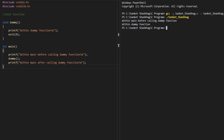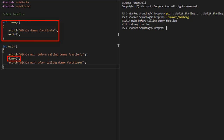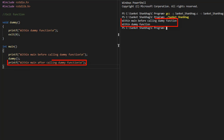In the next program, I am going to cover the exit function. The exit function quits the program and requires the stdlib.h header file. I have called the exit function within a dummy function, because of which statements after calling the dummy function are not getting executed.